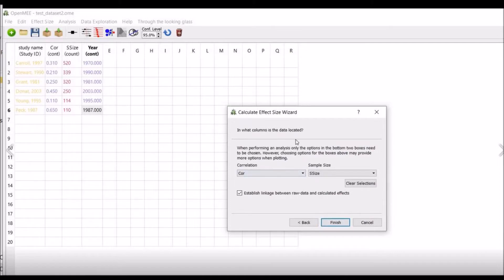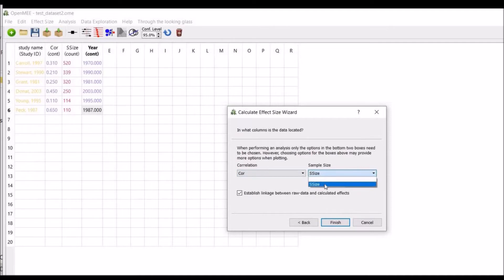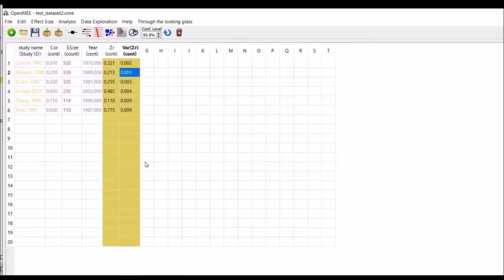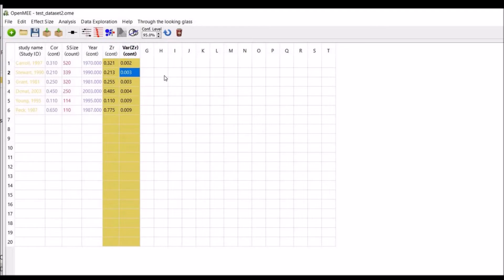This is the calculate effect size wizard. Here you need to select the correlation and the sample size, and click on estimate linkages between raw data and calculated effects. Click finish. Here you can see that two extra variables have been created by the software: one is ZR and second is variance of ZR. So ZR is actually the effect size calculated from the correlation, and it is the standardized coefficient of correlation. And similar is for the variance of ZR.